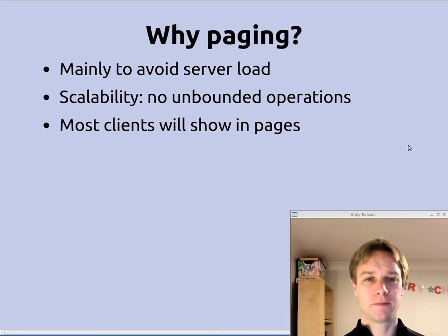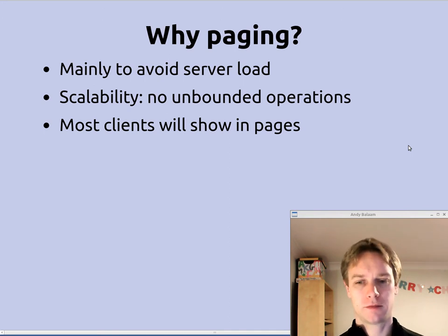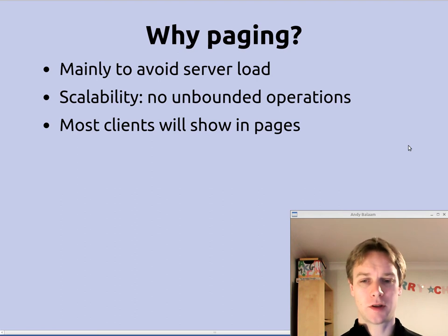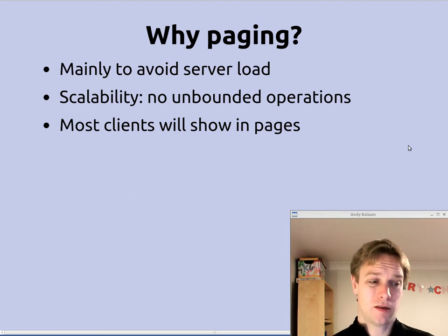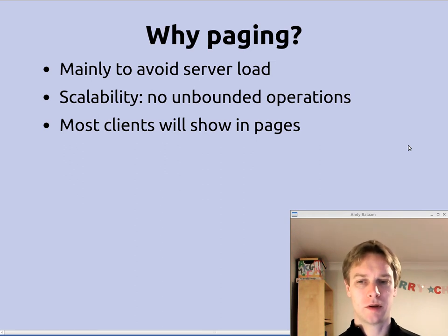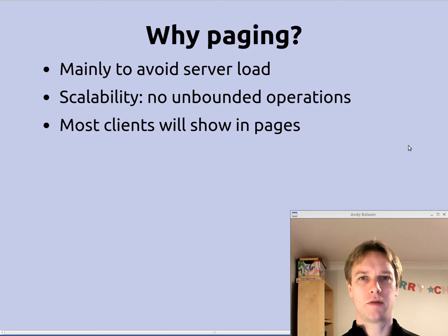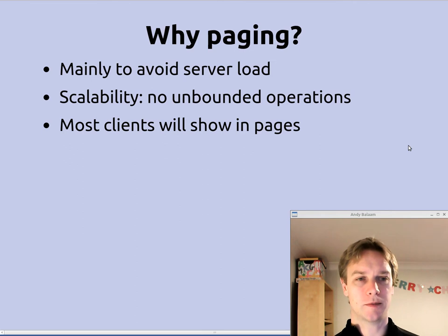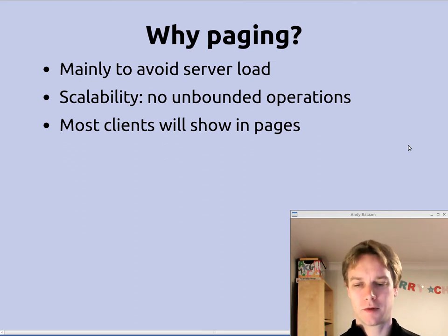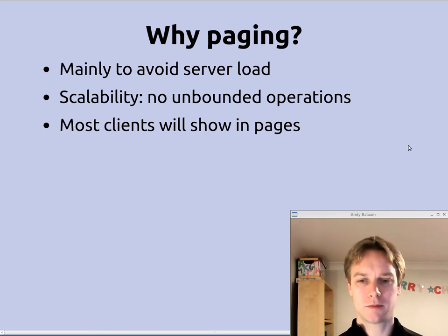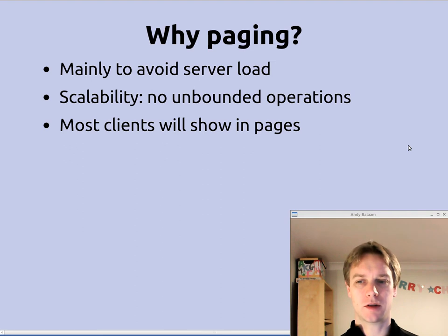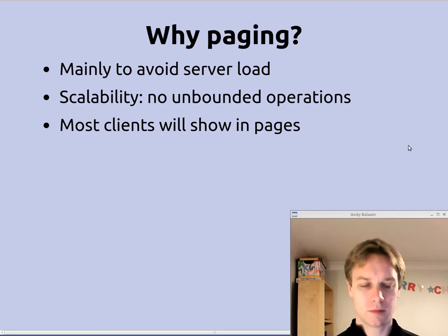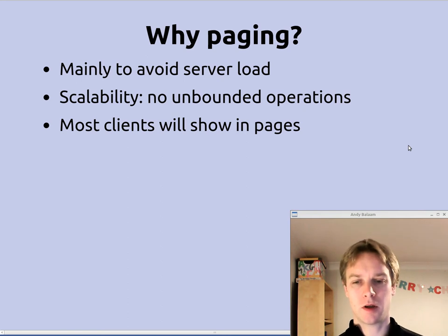So why would you want paging? Well, fundamentally, we have to avoid people doing stupid things that take our server down by putting too much load on it. Clients will only want to get things a page at a time, but we're not going to give them everything because it's just too much load for us. We'll give them a page and hopefully a way of getting the next page as well. There can't be any operation that's unbounded — you have to always only do things that you know are going to finish in a reasonable amount of time.